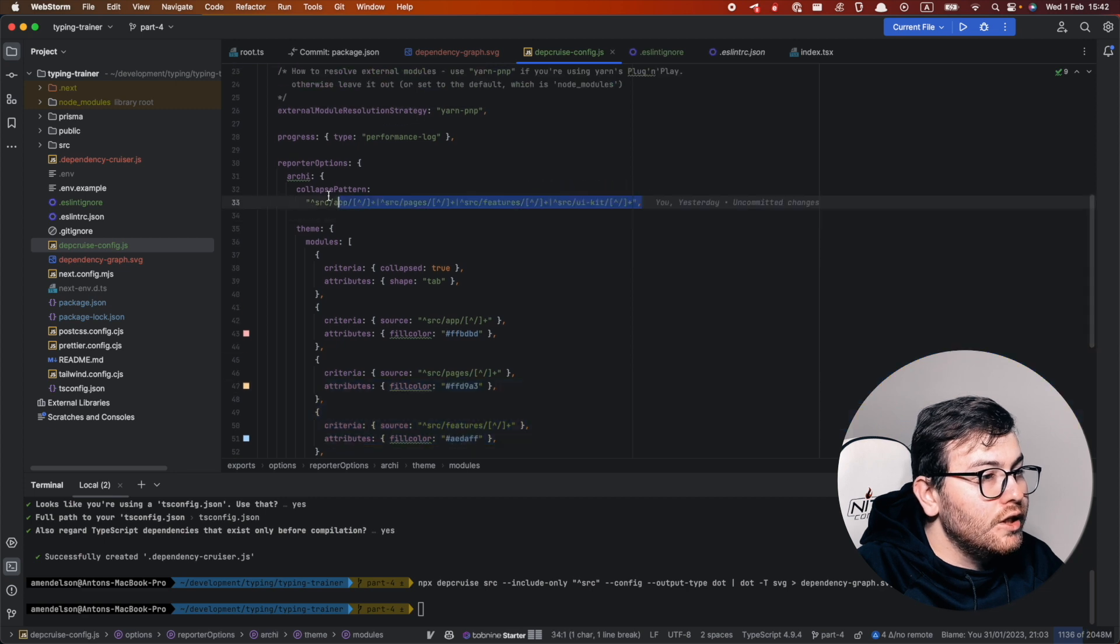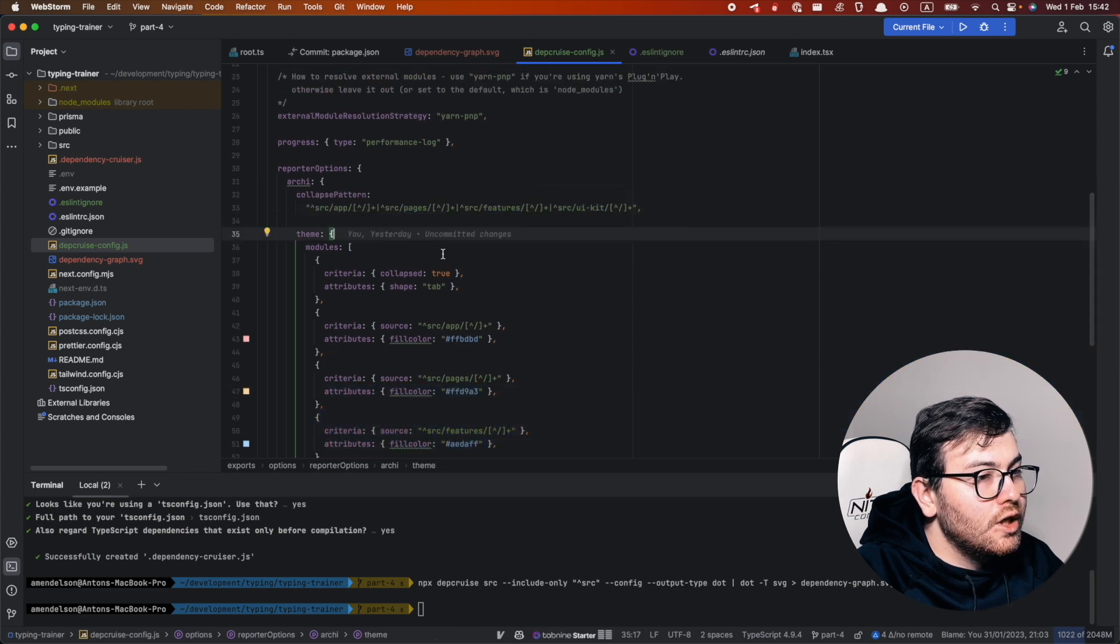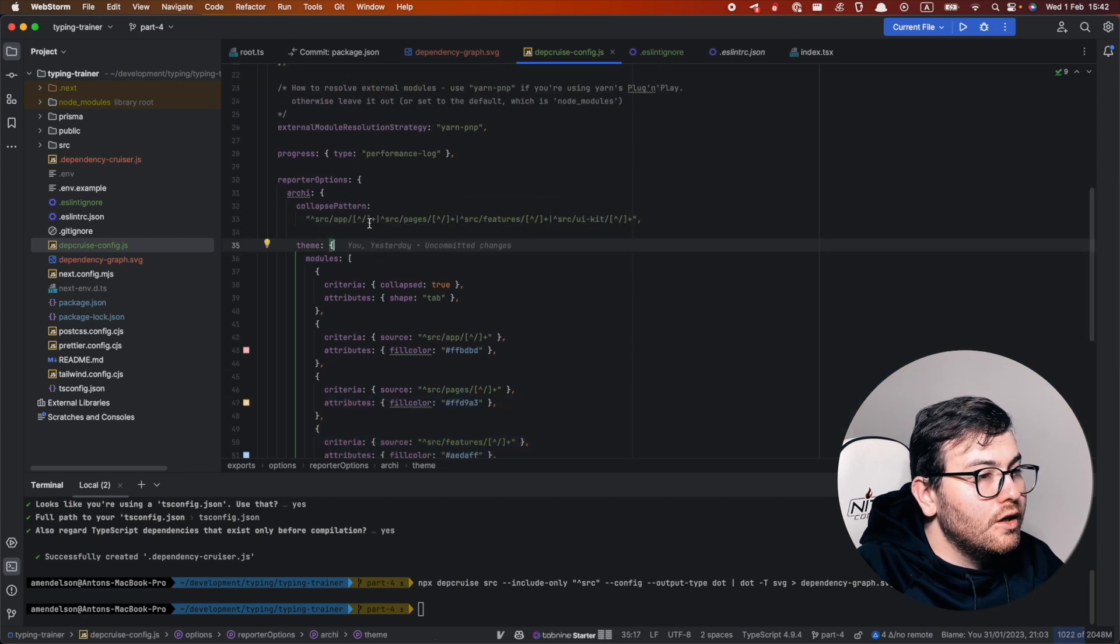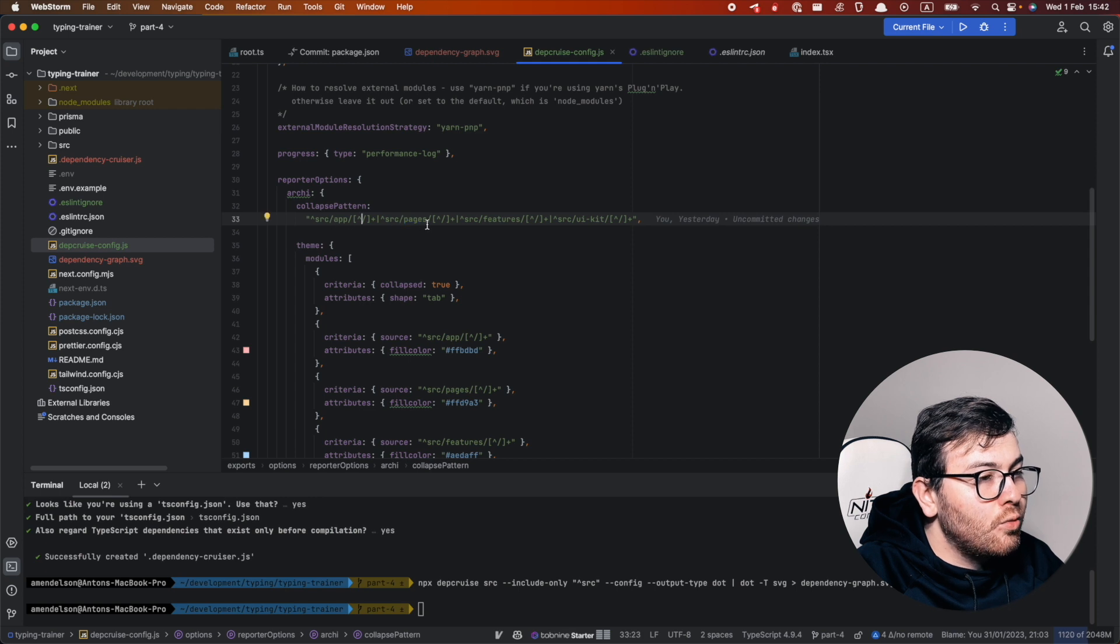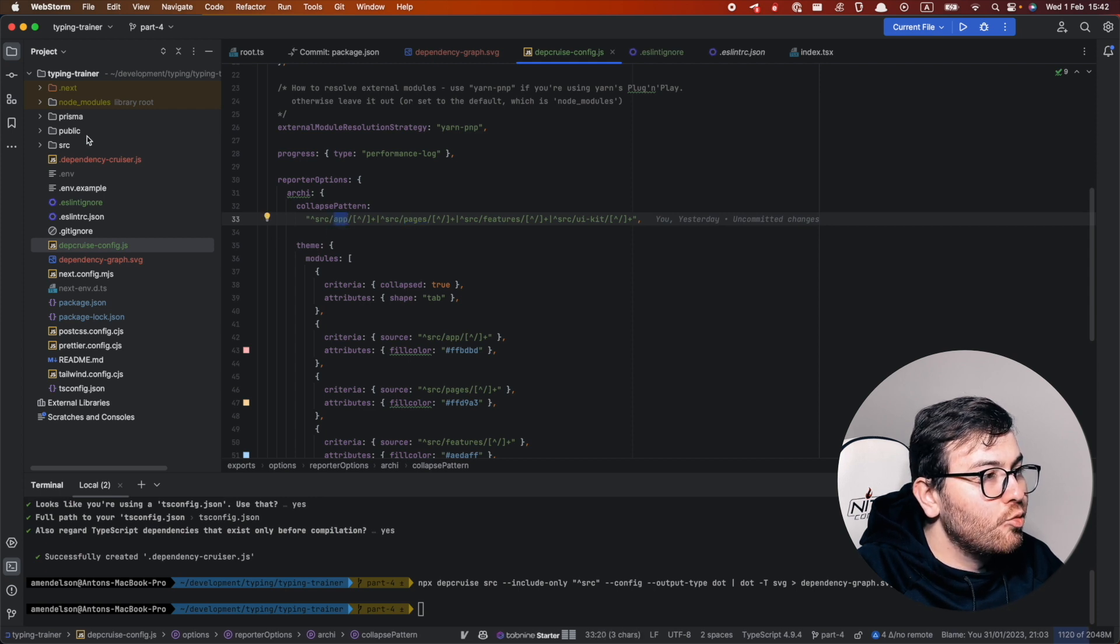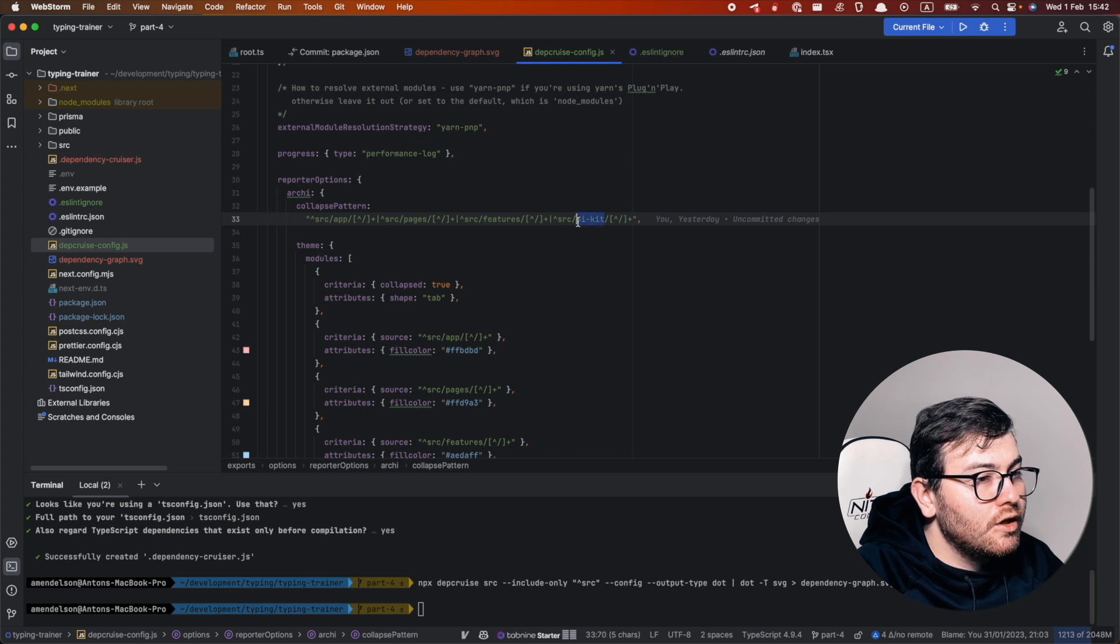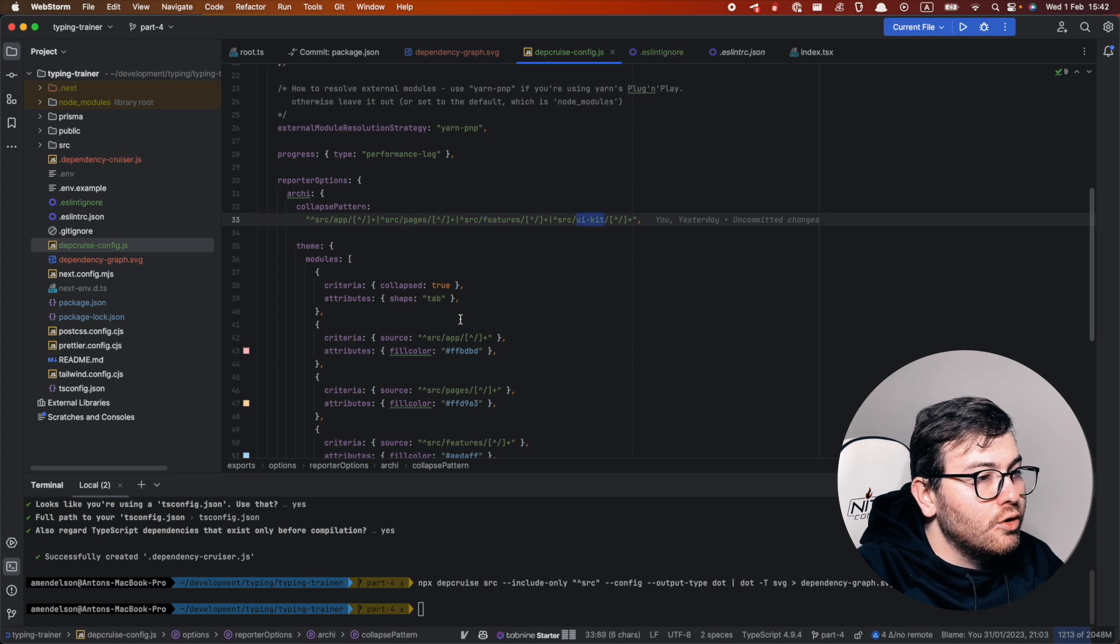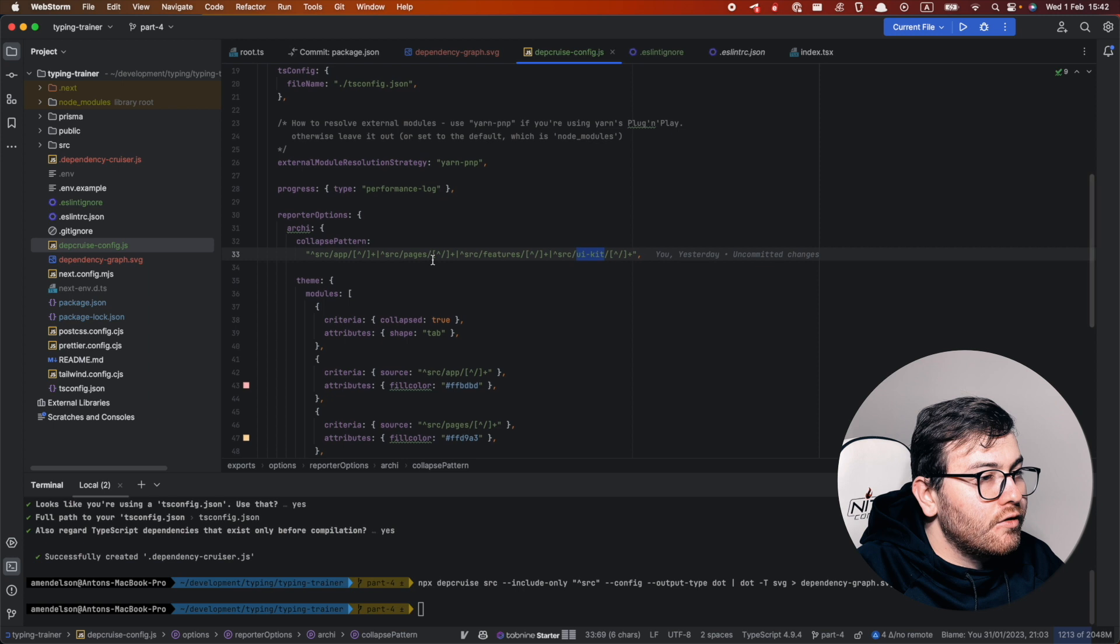All you need is this collapse pattern and here I just list all my folders, for example src, app, pages, features and ui kit, all I want to see in the graph.